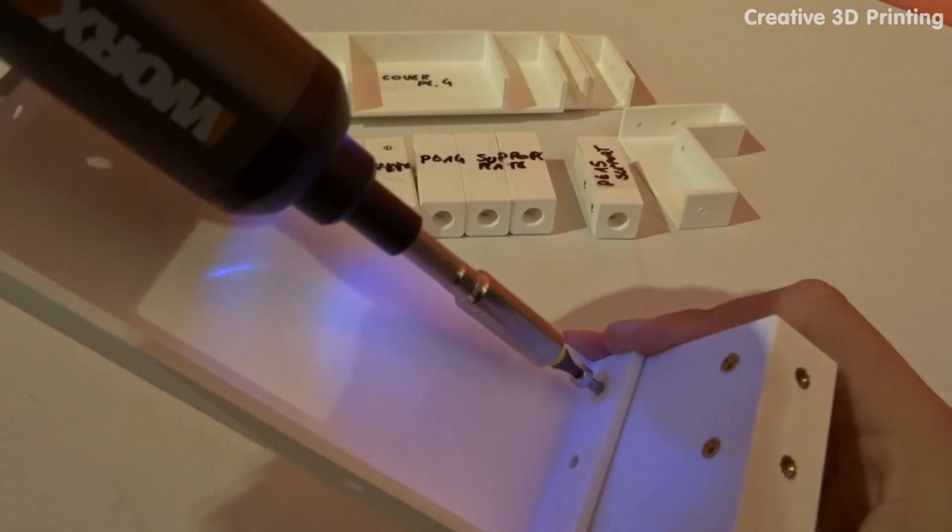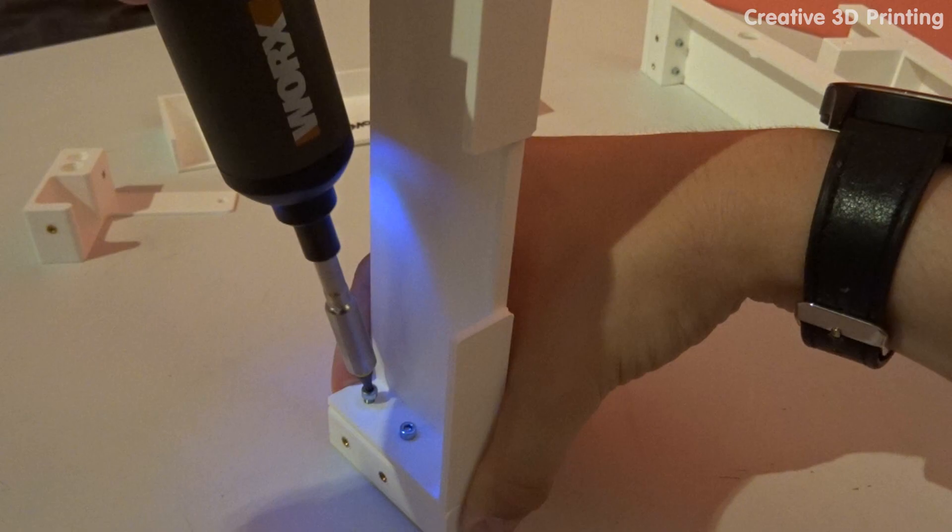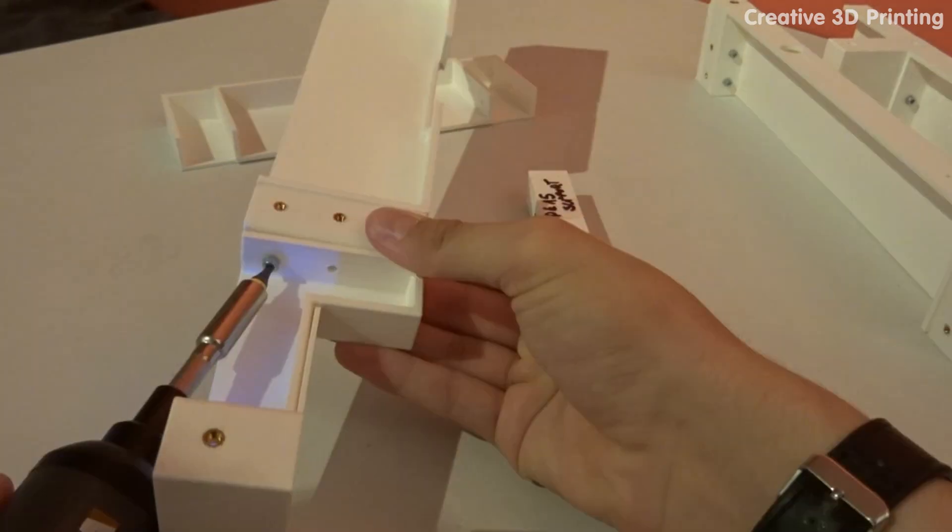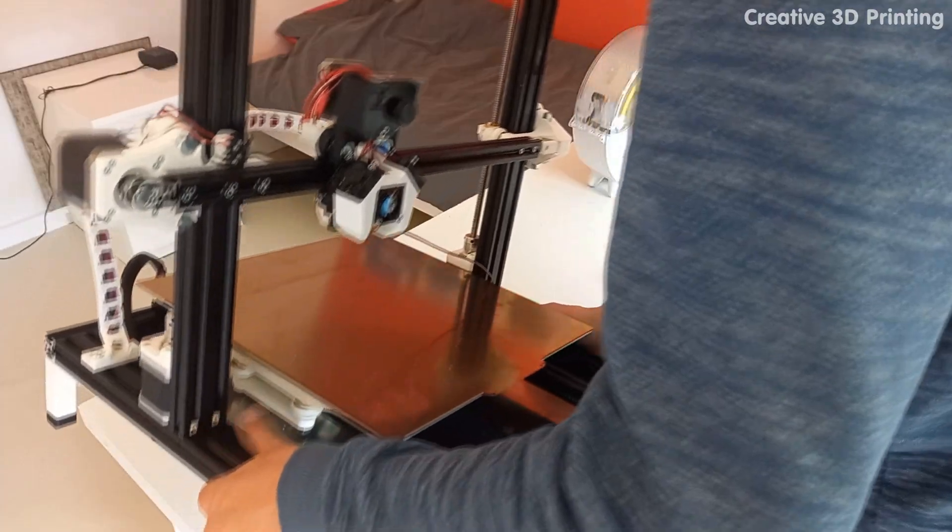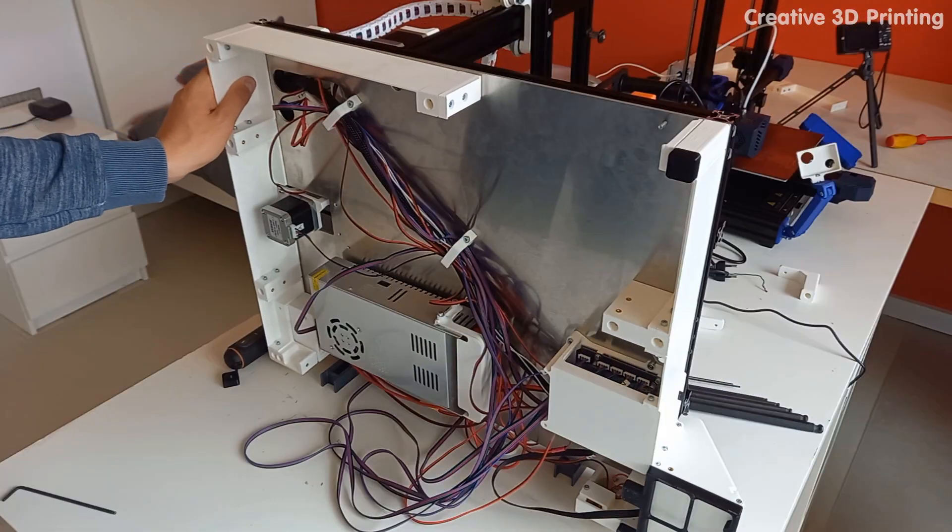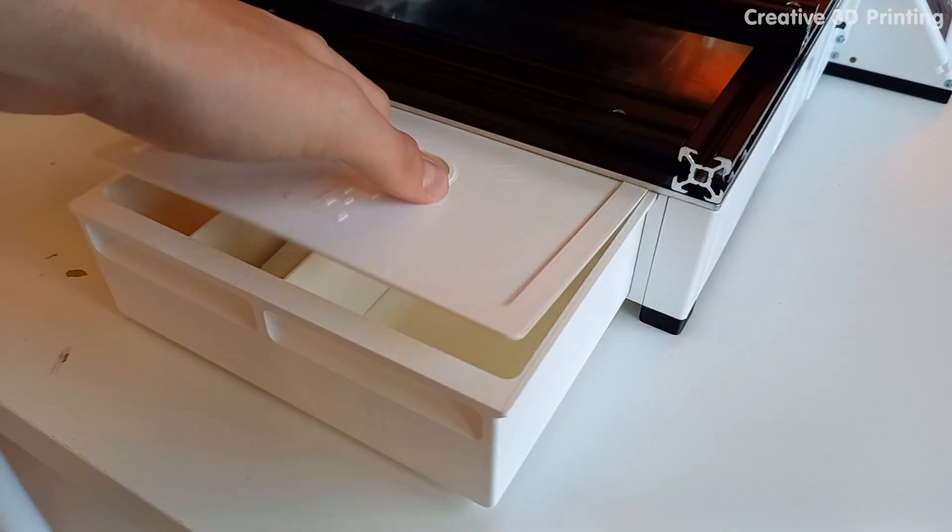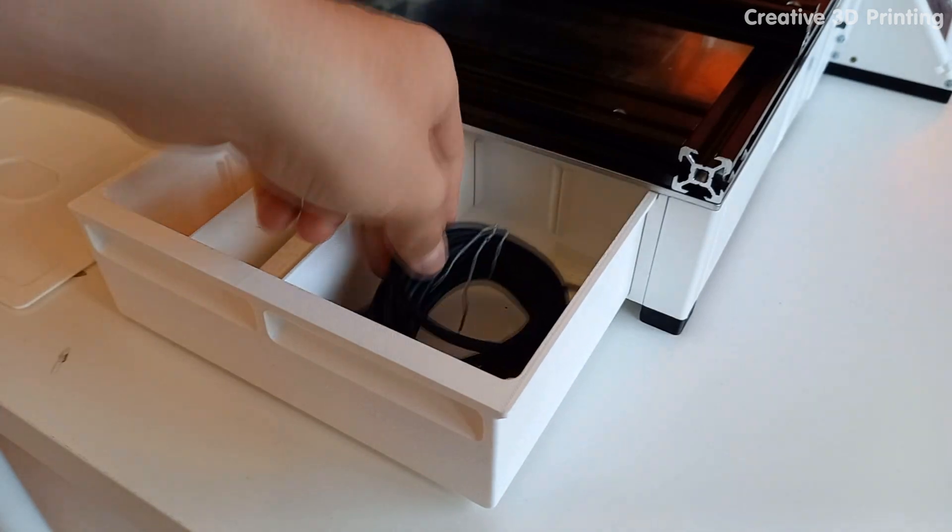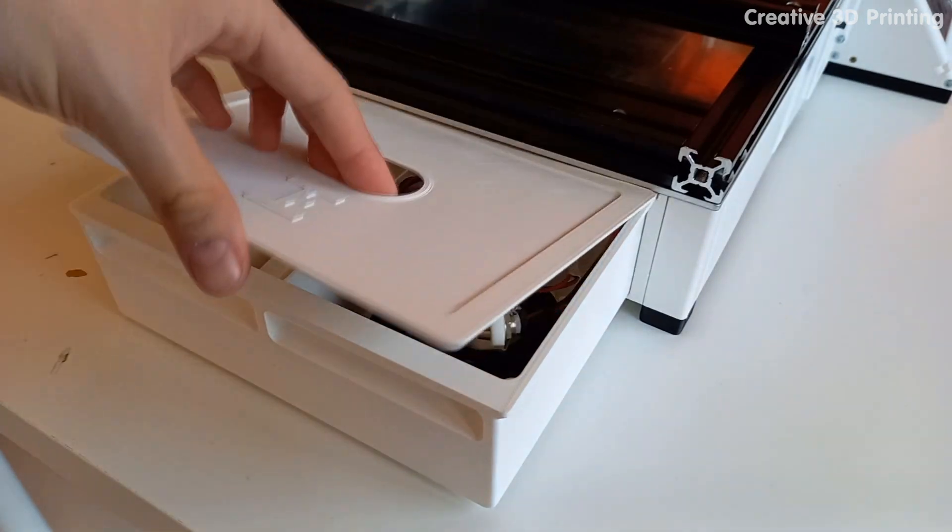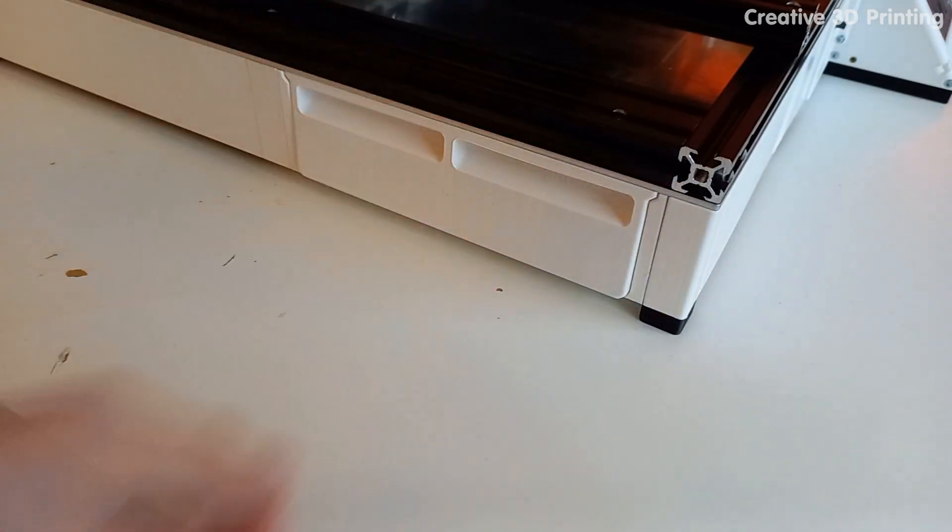I also add plates to the bottom of the aluminum plate for safety and to make the printer look nicer. I also add a container where I can put the nozzle camera and other tools when I'm not using them.